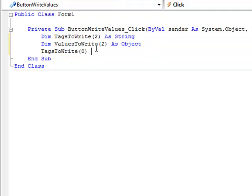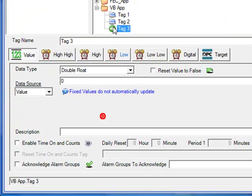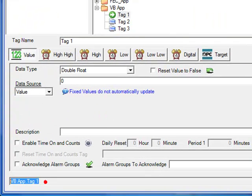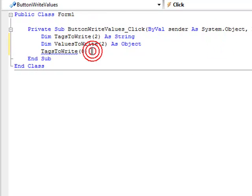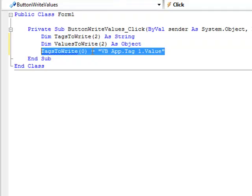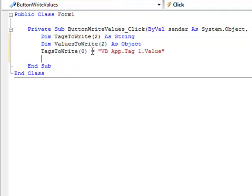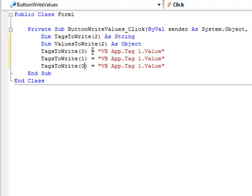So the first element in that array is, I'll grab this actually from the configure OPC Systems application. And again we'll copy and paste. So these are the three tags that we're going to write to.